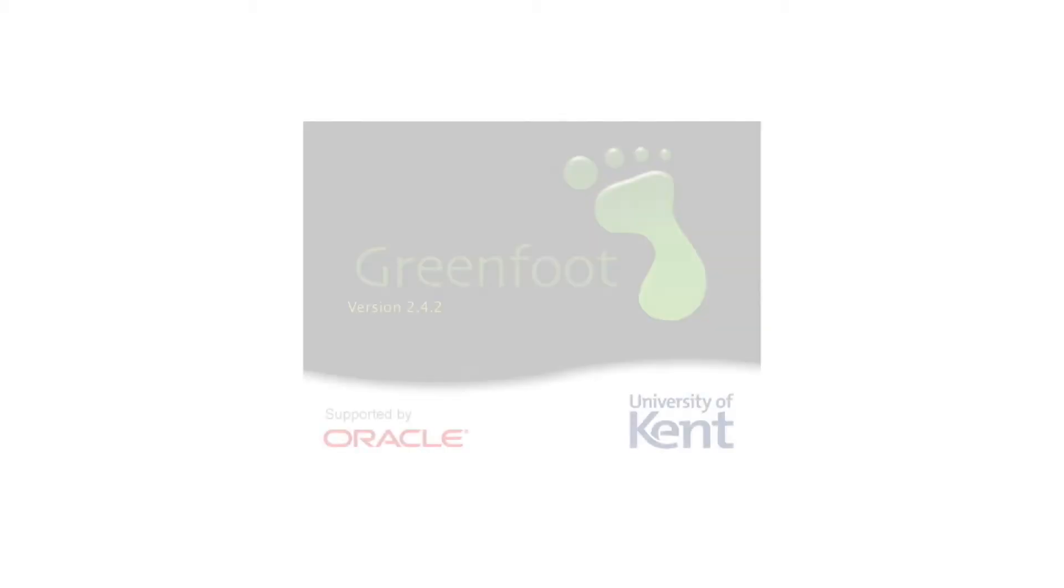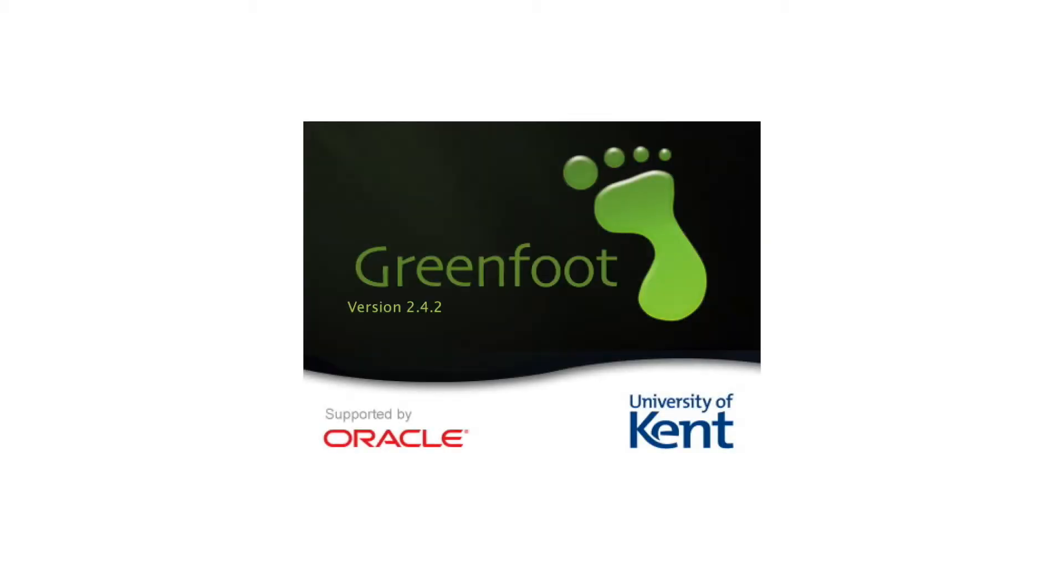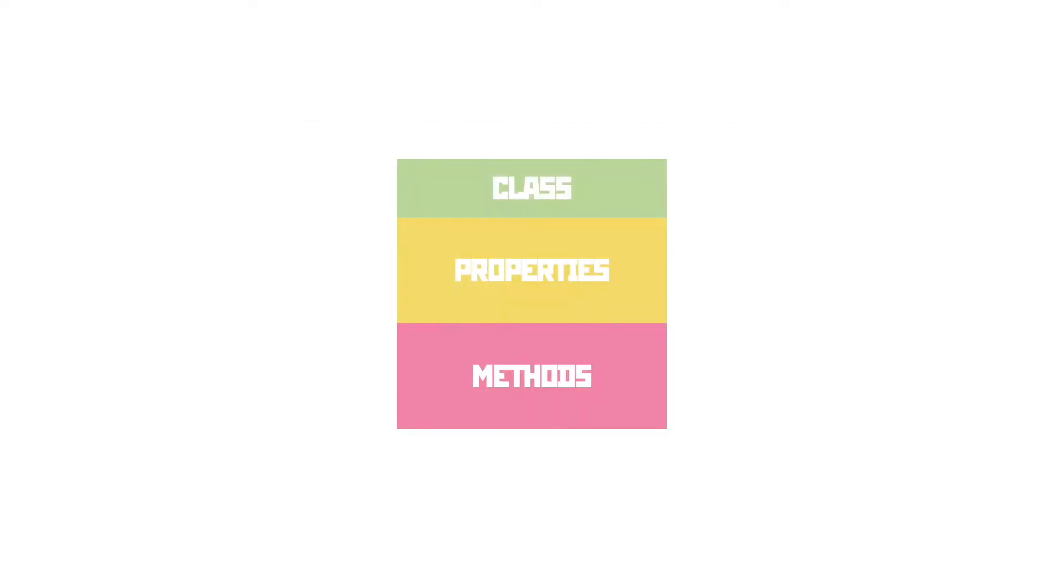Greenfoot is a program for learning about object-oriented programming through Java. So, just what is object-oriented programming? Well, in OOP we create templates for our code called classes.